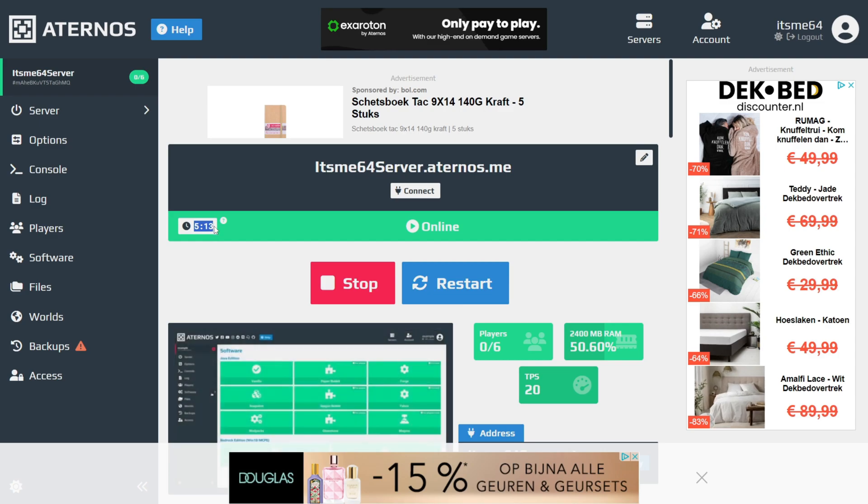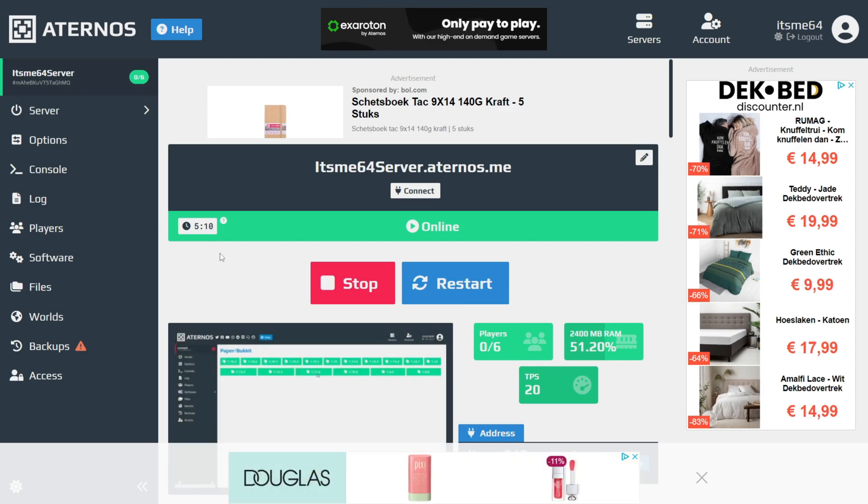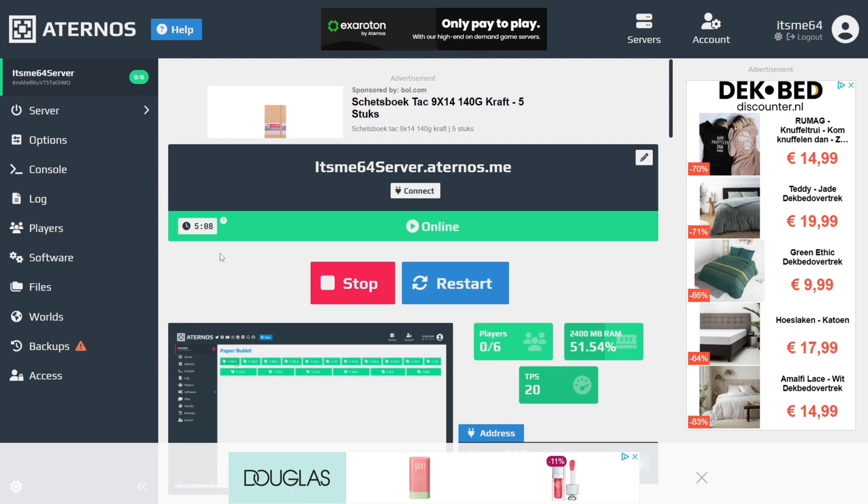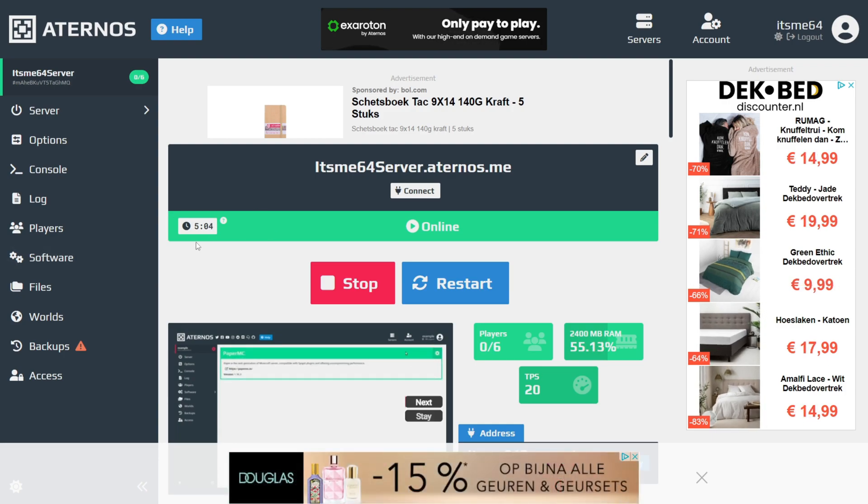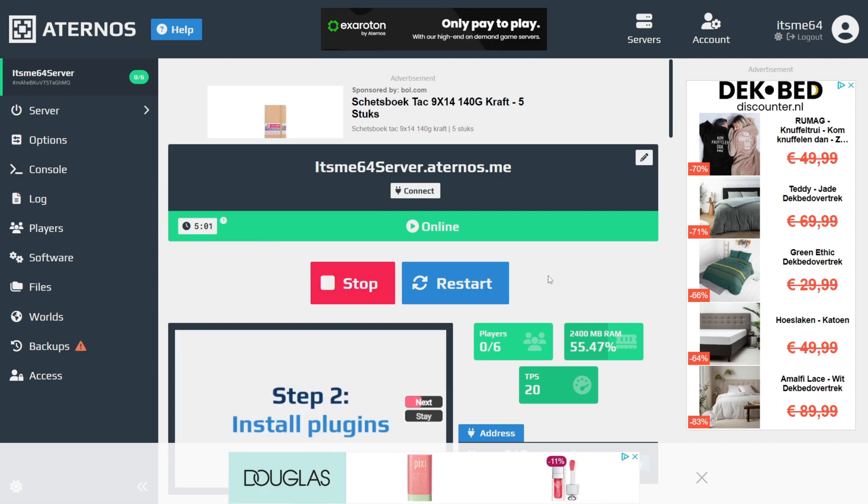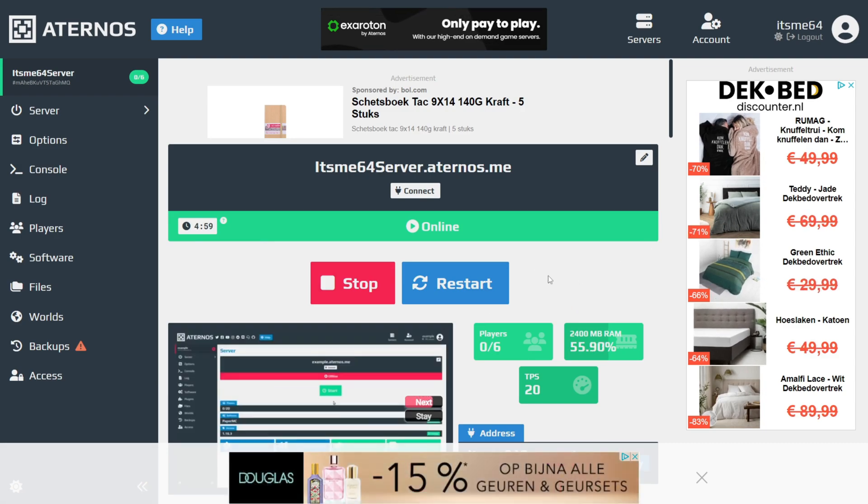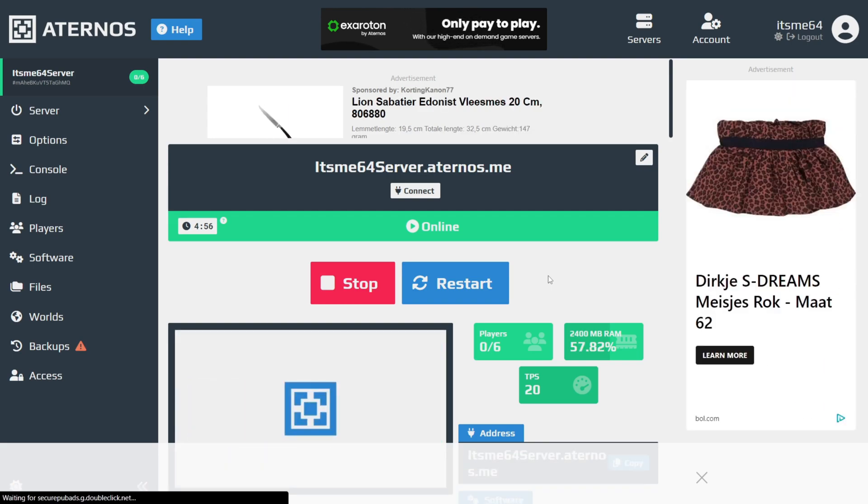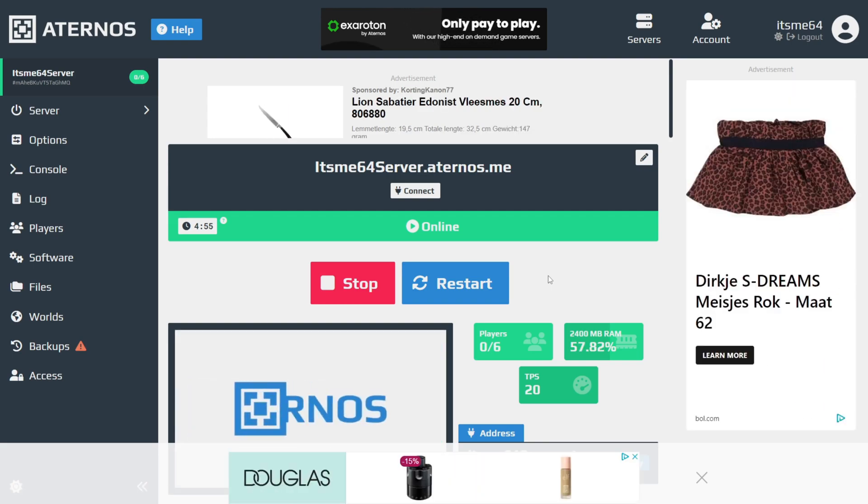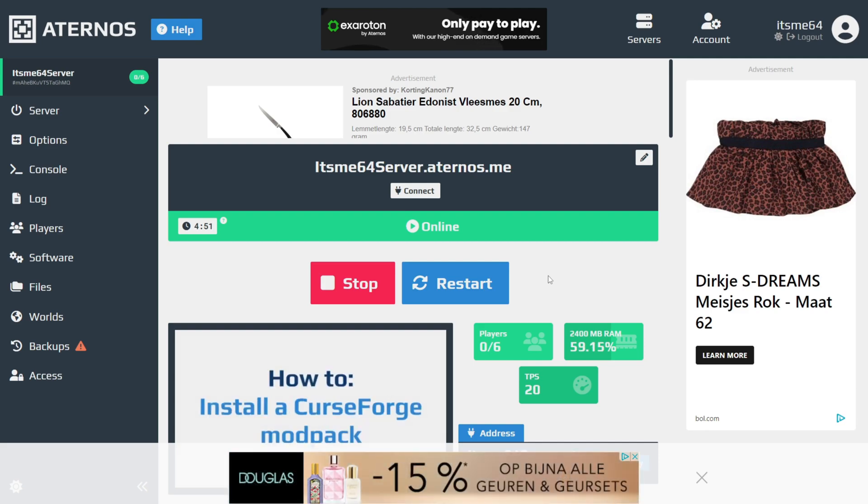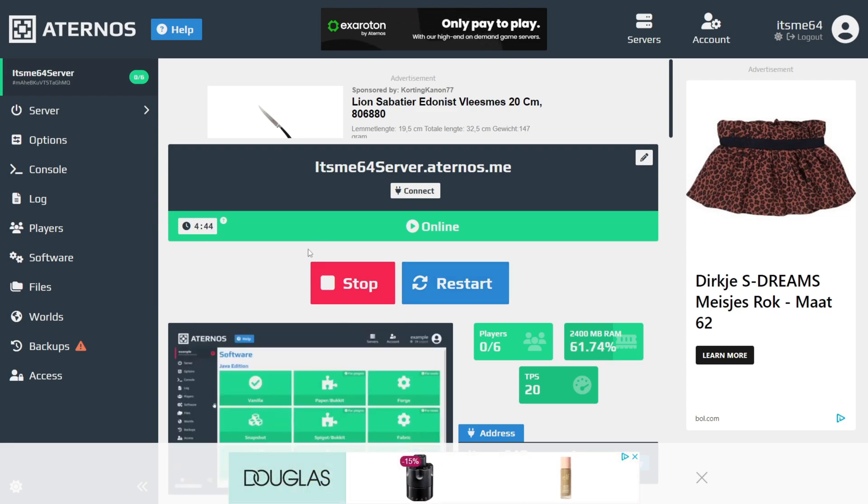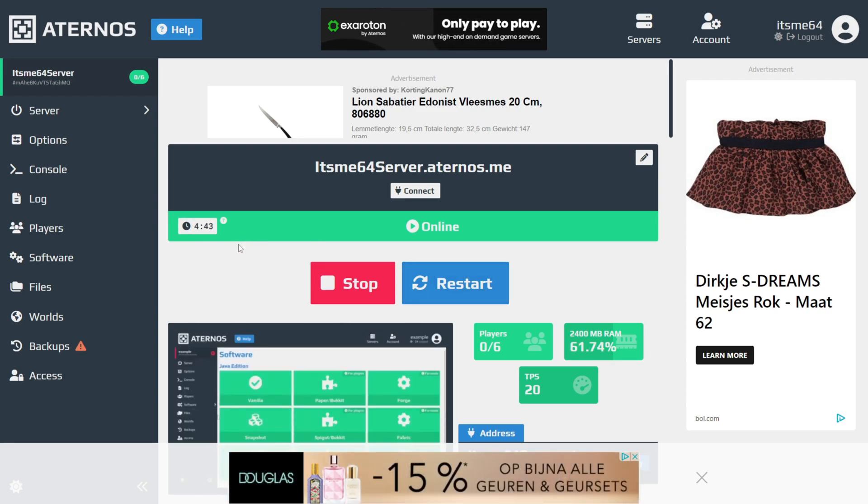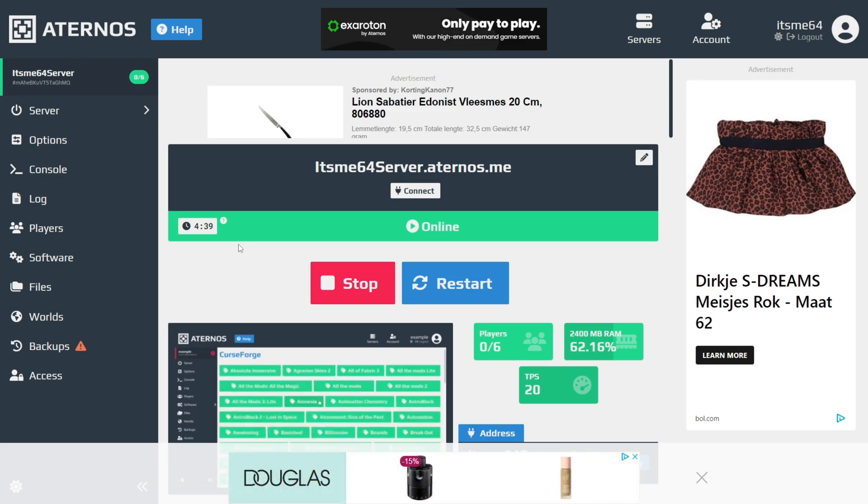As you can see, there is a timer right over here. That is because this is a free server. This is how long it is going to be online for. When this timer runs out, it's going to be offline again. You need to come back here and start it up again. Once I actually join the server, it's going to be online for an infinite amount of time. Then once every single player on my server leaves, this timer will resume, and then eventually it will run out and the server will be offline. The next day, you'll have to come back.